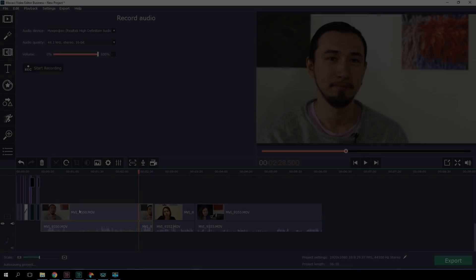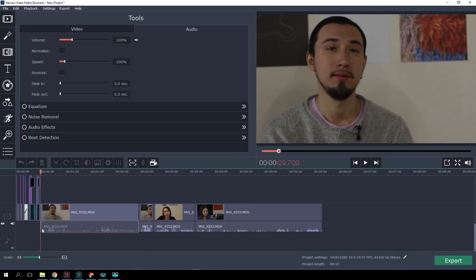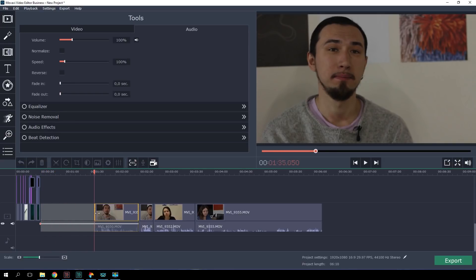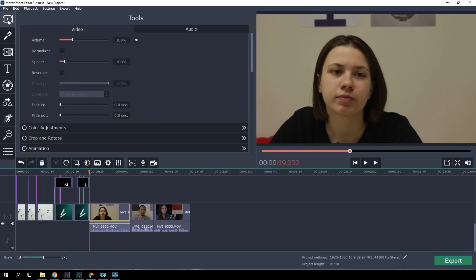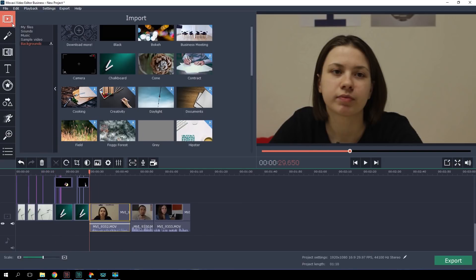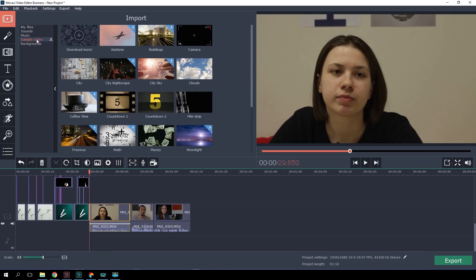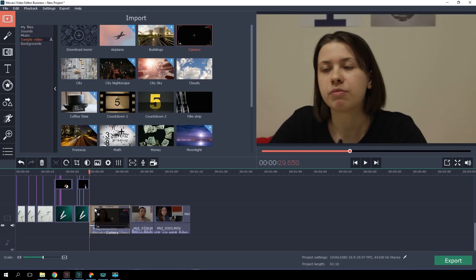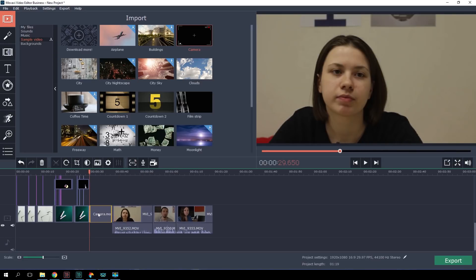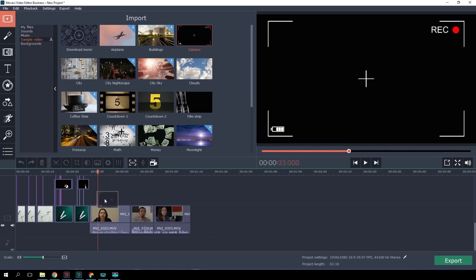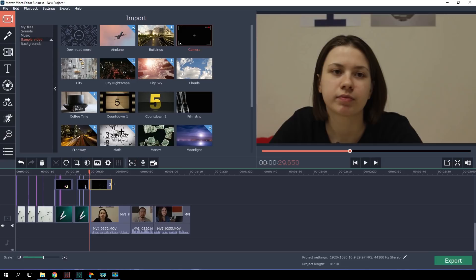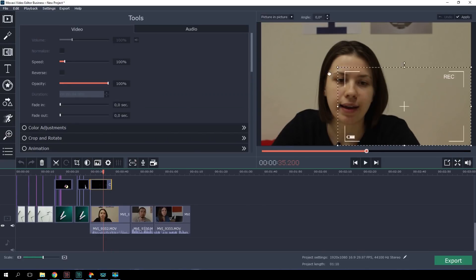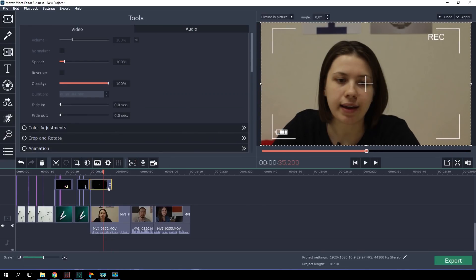By simply dragging the edges of the clips, you can remove irrelevant content and keep just the parts of the video that matter. In my project, I've decided to use this type of effect. Let's open the Import tab and pick the camera overlay from the sample video section. Looking good!